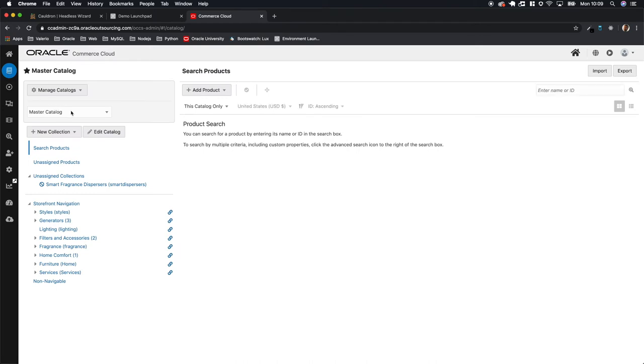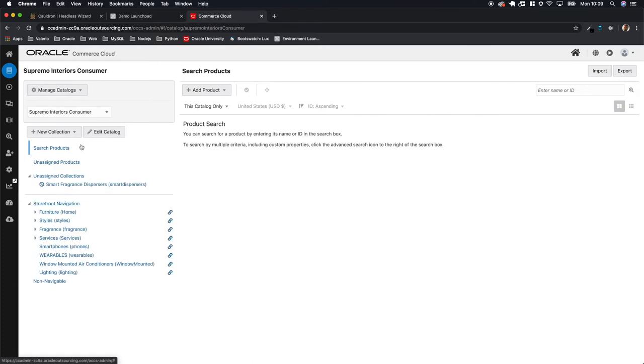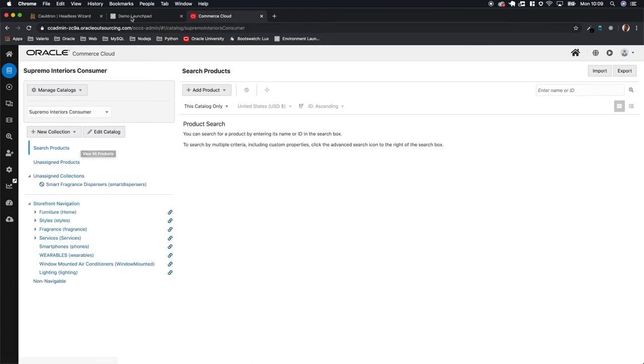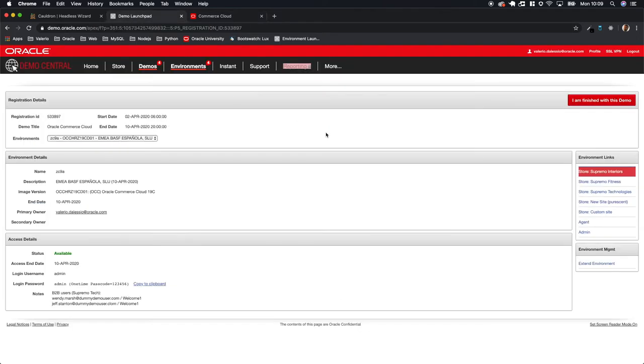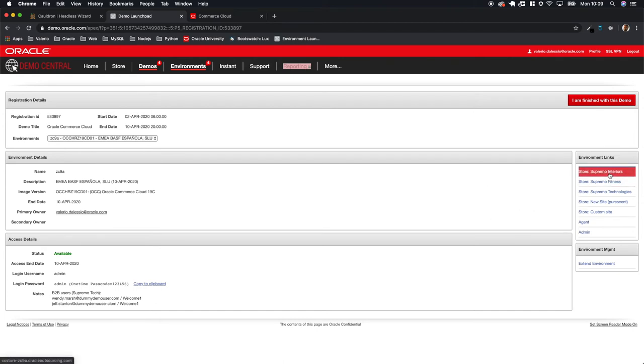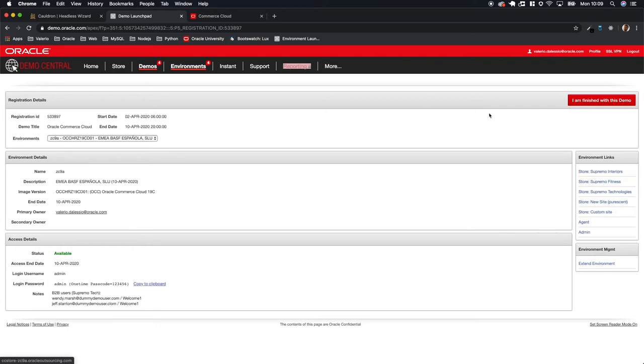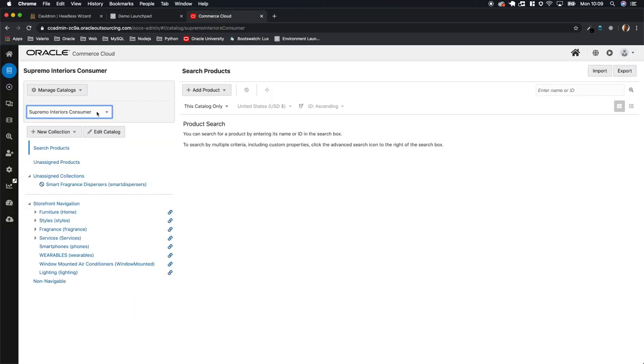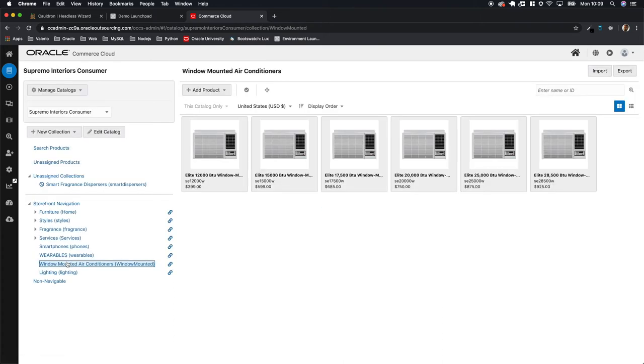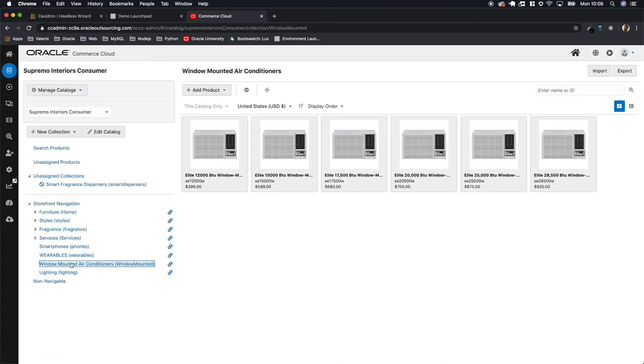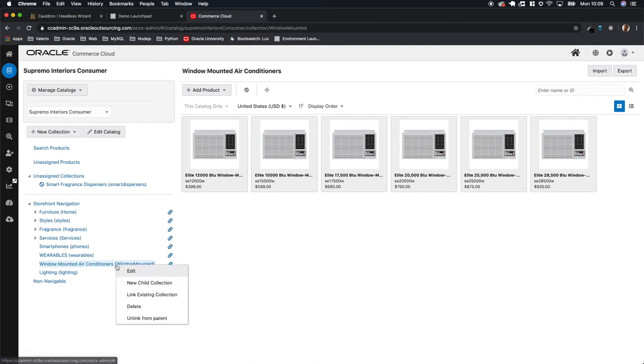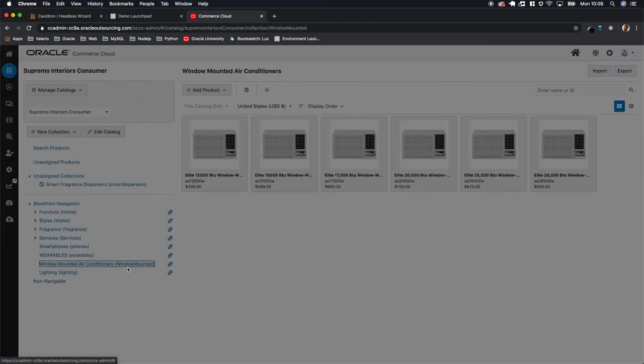I will recommend always to use the primary website. What I mean by that is in this case, in this GSC system, the supreme interior. You can see the primary website is always listed on top, and from this primary website you just select the collection that you want to retrieve. In this case I'm selecting window mounted air conditioner because it's something that Mitsubishi does.